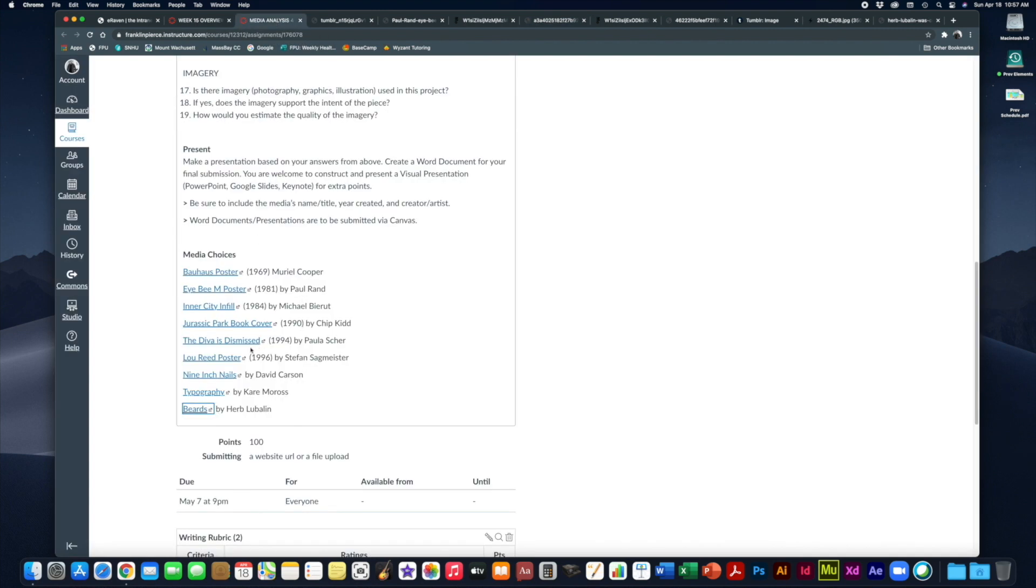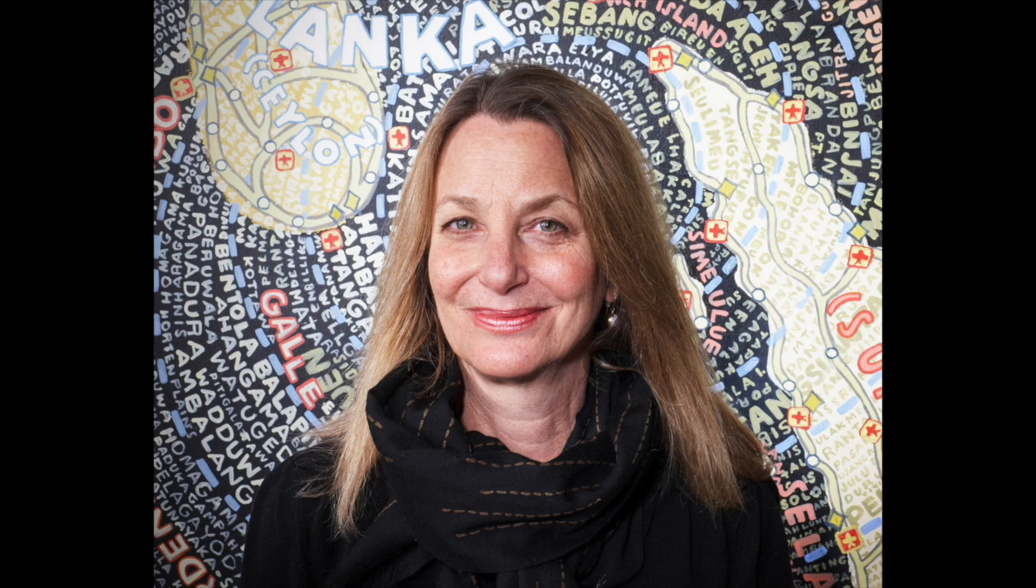Next, we've got The Diva is Dismissed from 1994 by Paula Scher. Paula Scher is one of the first female graphic designers to really make a huge name for herself. This is not to say that there weren't other female graphic designers before. There are many of them, fabulously lauded for their work.